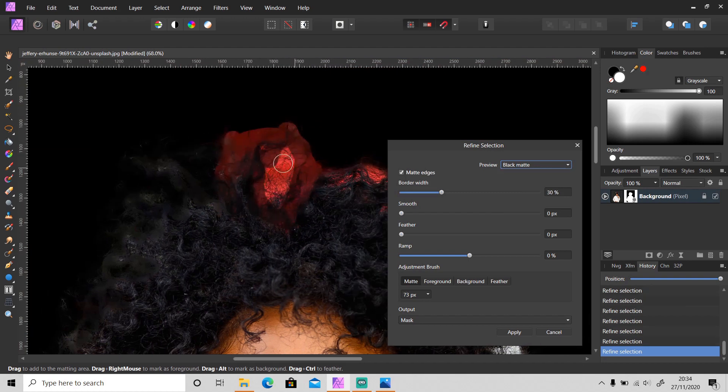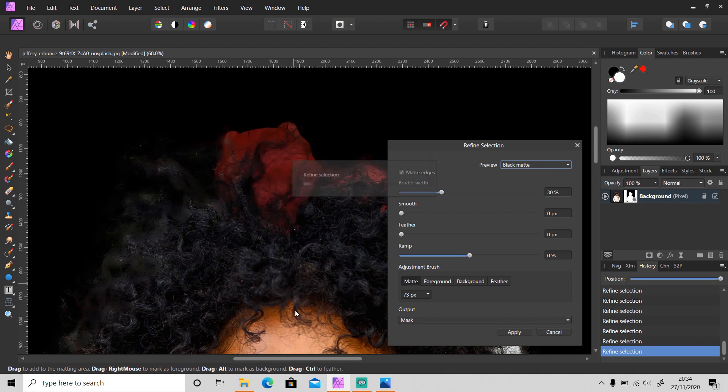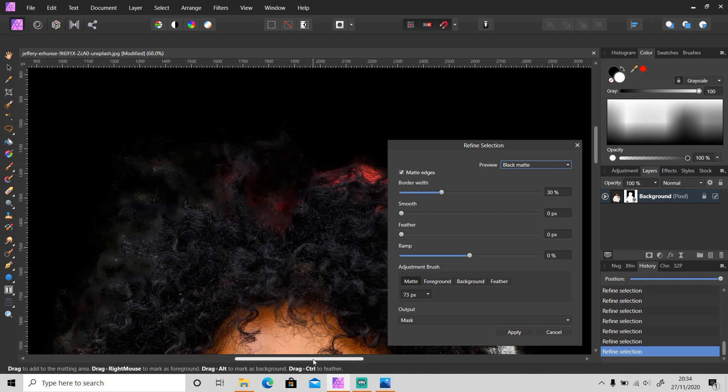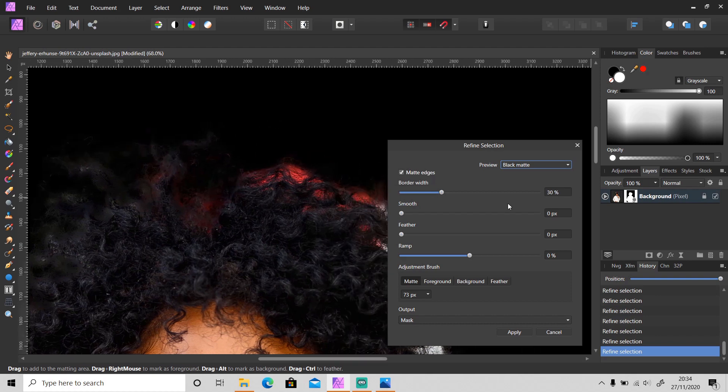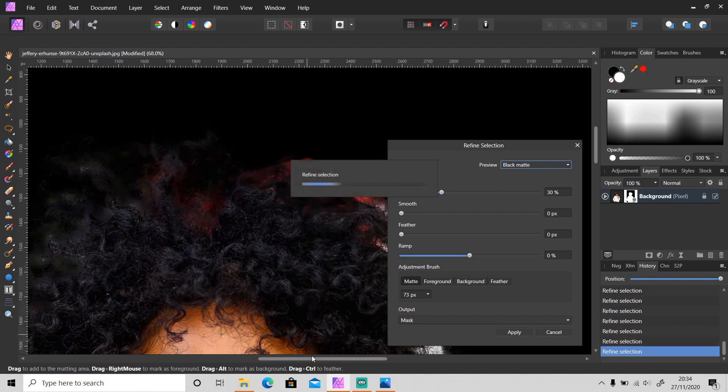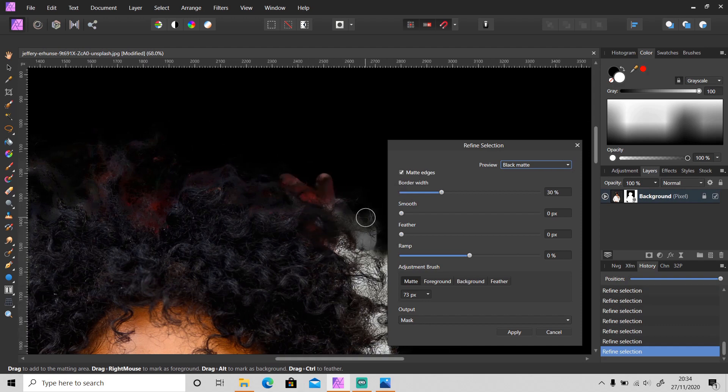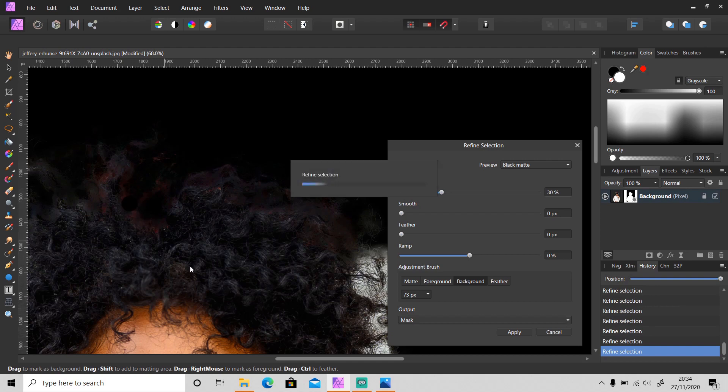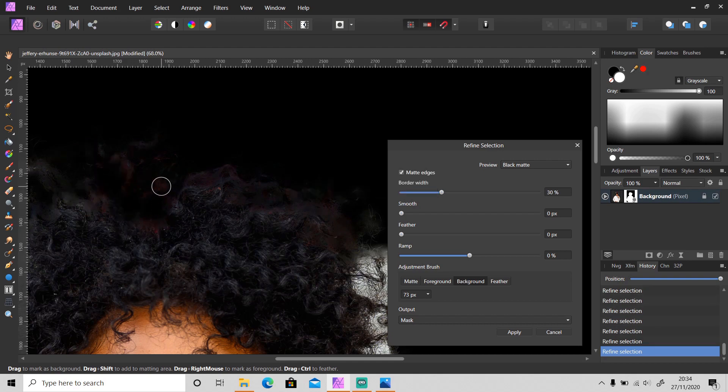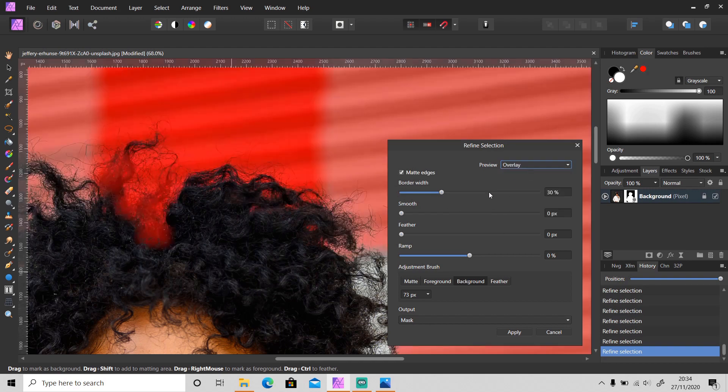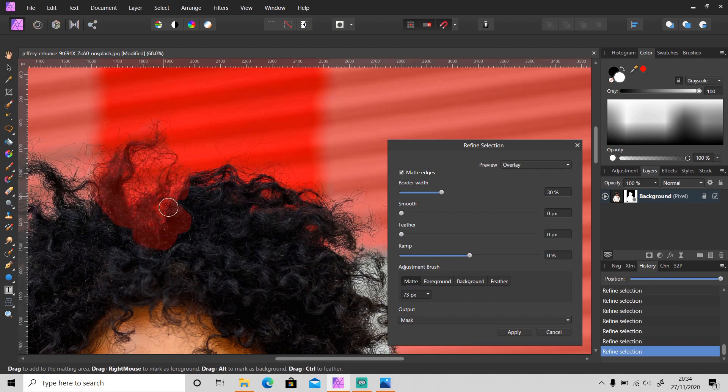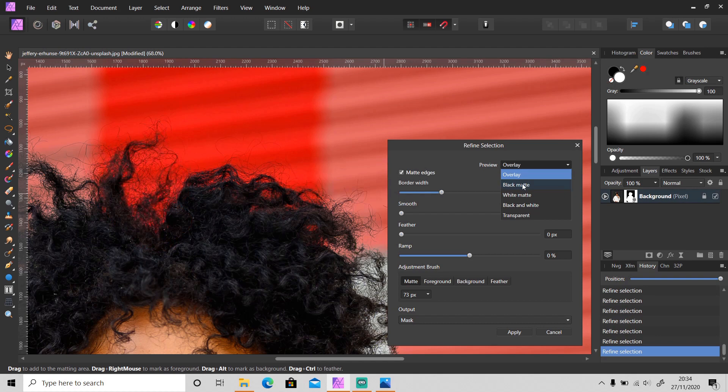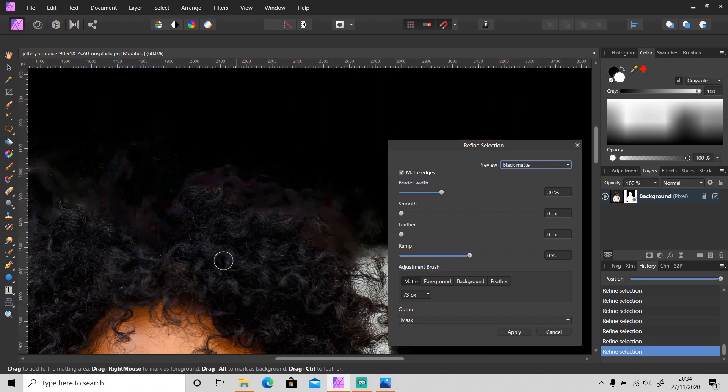And sometimes we cannot completely remove the color. I will show you what I mean later. So I cannot completely remove this red part - maybe we can fix it using color selection later.